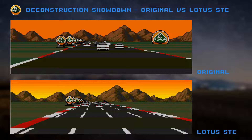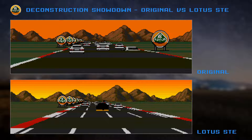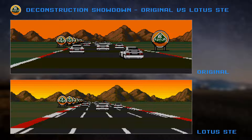A slightly frustrating thing about using the blitter to draw sprites is that we perform four AND passes to clear the background, and the blitter reads exactly the same source data on each of those passes. It would be nice if there was some way to read the source data once and apply that to all four AND passes.